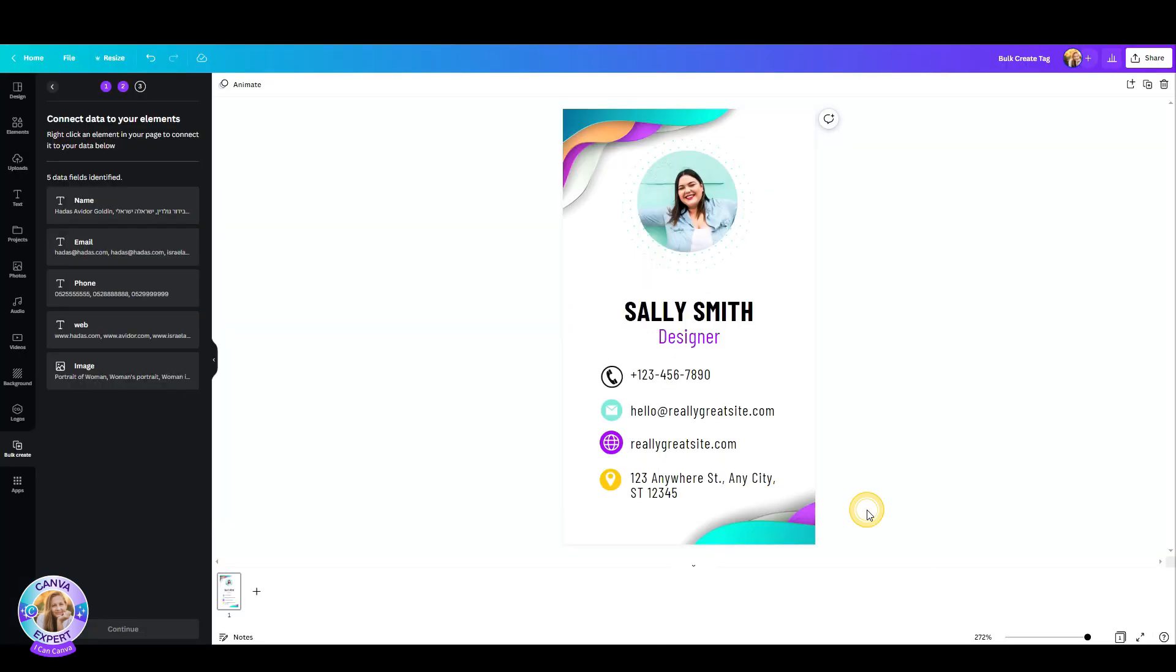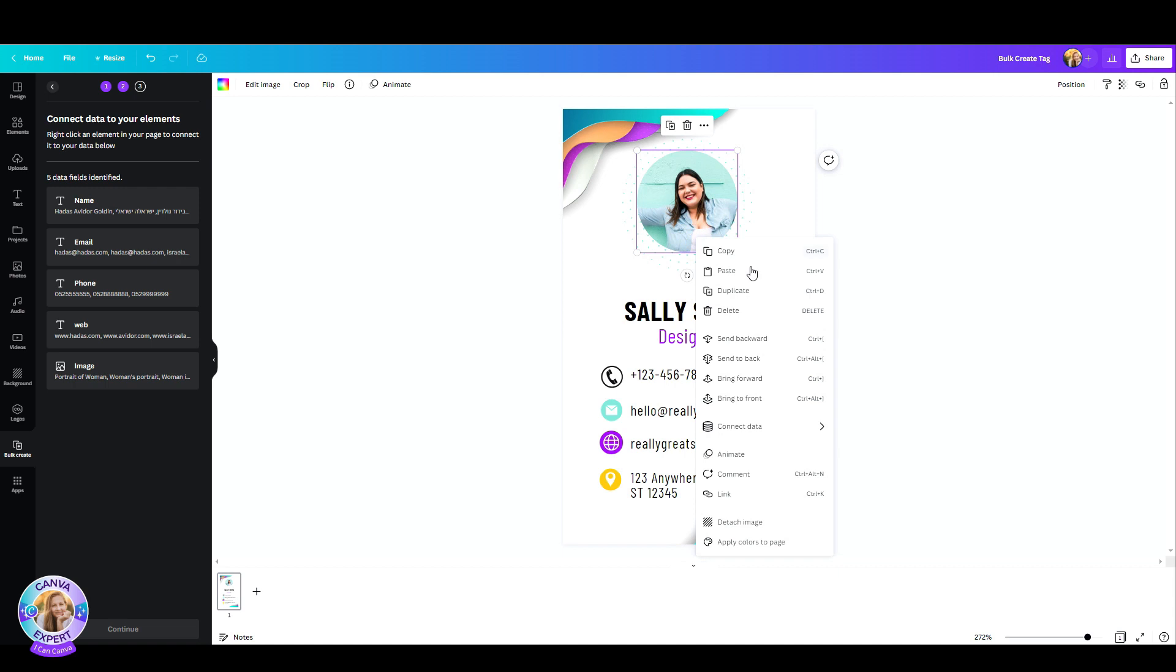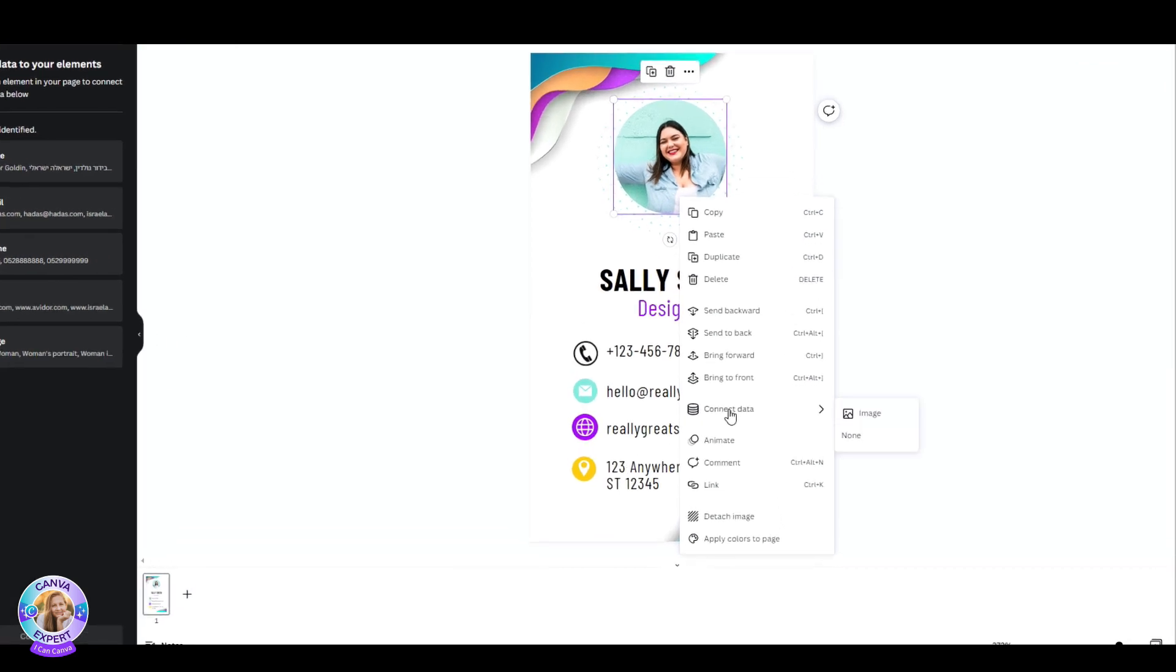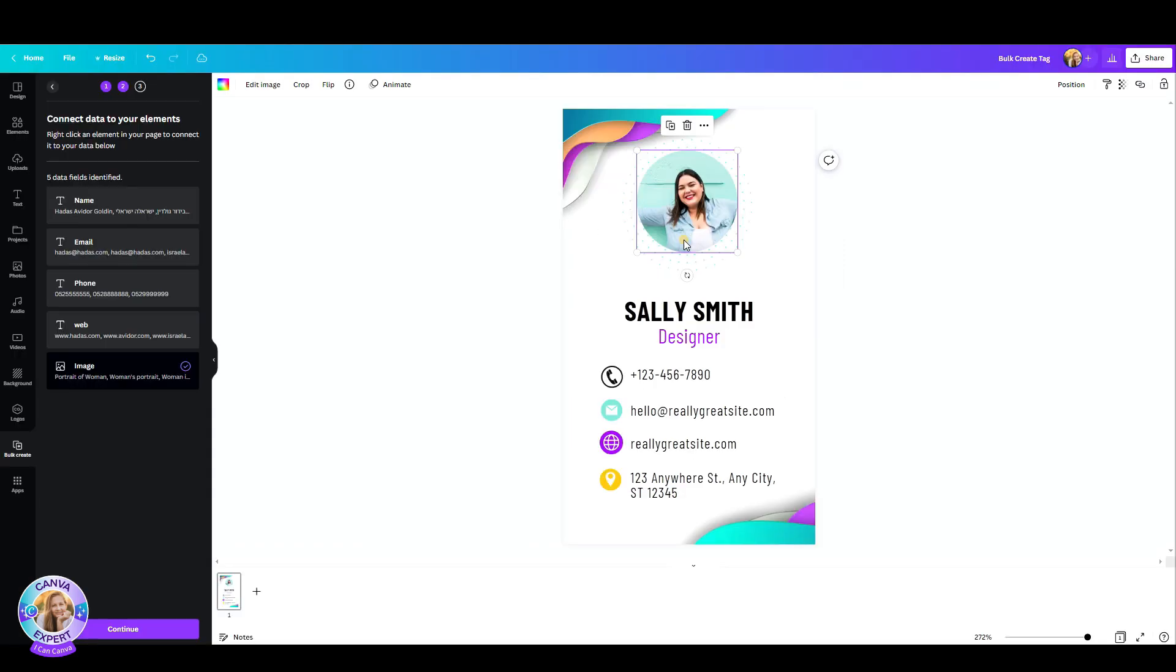Now as you can see on the left, I have all this data and Canva wants me to connect this with my elements. So let's go to our first one. I'm going to click on the photo, right click my mouse and then you get this connect data option. I'm going to choose the image tab and the photo will be changed. Just hold on, it will be replaced in a second.